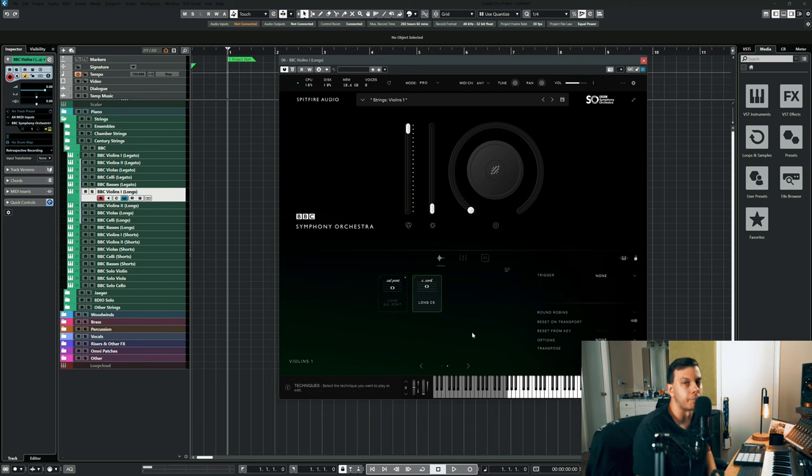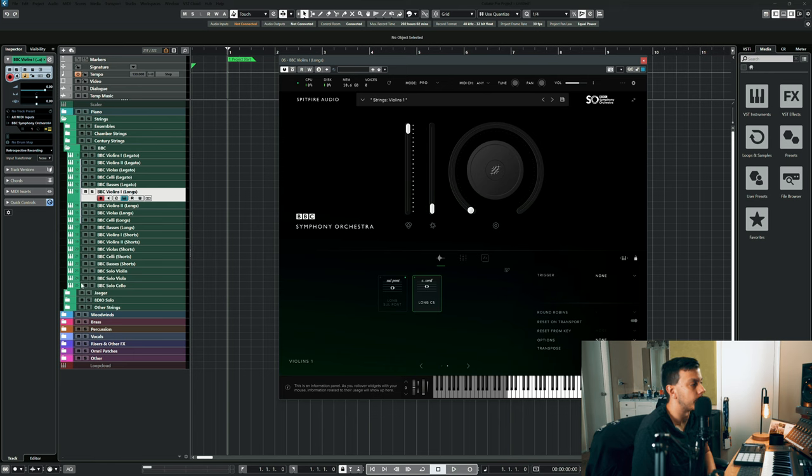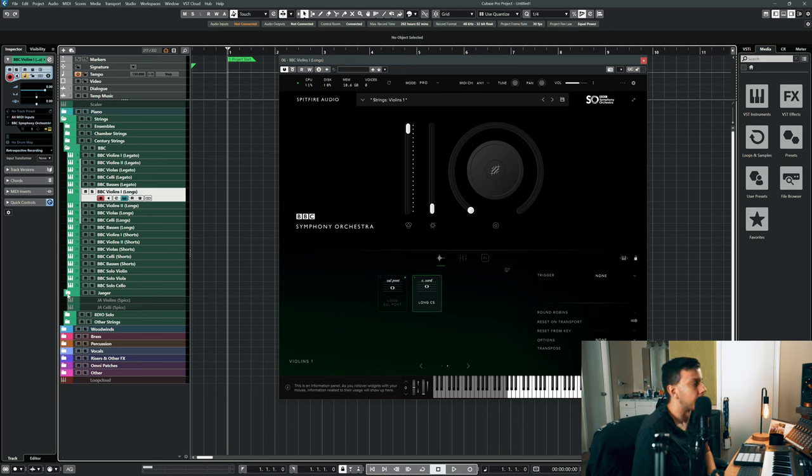So that's really the bread and butter of the BBC SO Library for me. I use the strings probably nine times out of ten. As you can see, I do have the chamber strings and the century strings in my template, and I do use Jaeger for some stuff, mostly the shorts. But usually I reach for BBC.